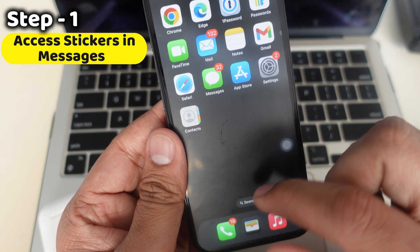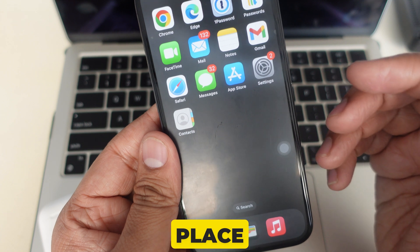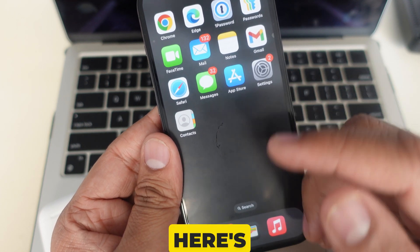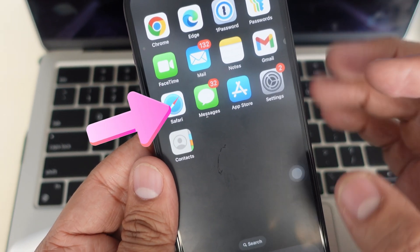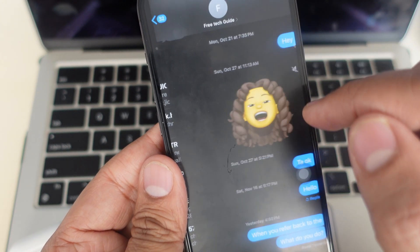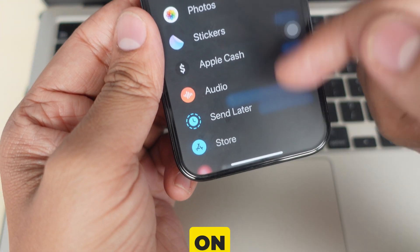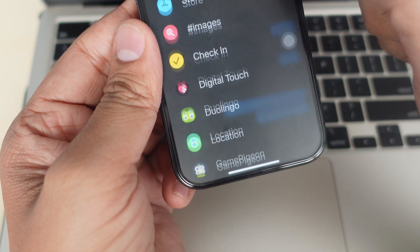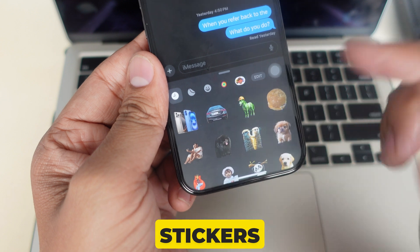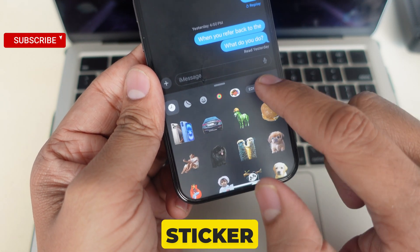Step 1: Access stickers in the Messages app. The easiest place to find and use your stickers is in the Messages app. Open the Messages app and go into any conversation. Tap the plus icon next to the text box. On this screen, select the Stickers option. This is where all your custom stickers, emoji stickers, and downloaded sticker packs are stored.